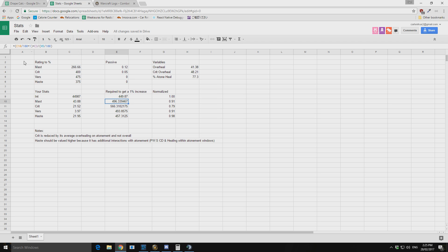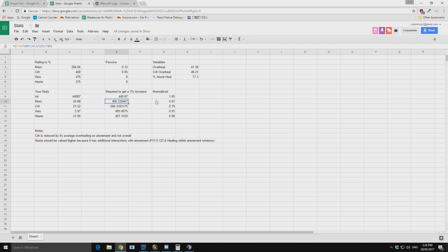And then we can multiply it by what our atonement percentage healing is. So that then spits out a value of what amount of mastery we need to get 1% increased healing. And you can see that that's fairly large.